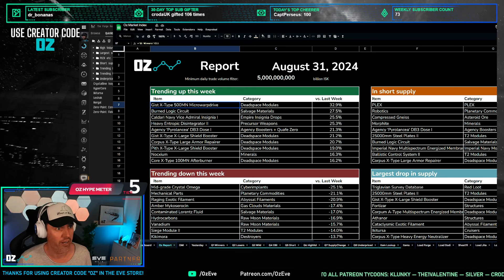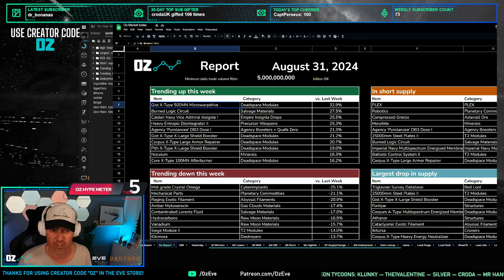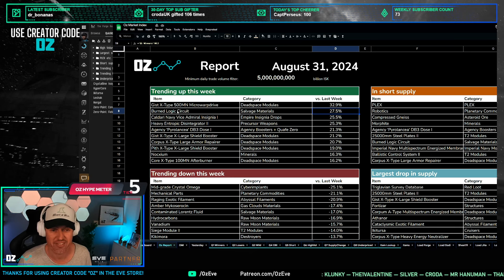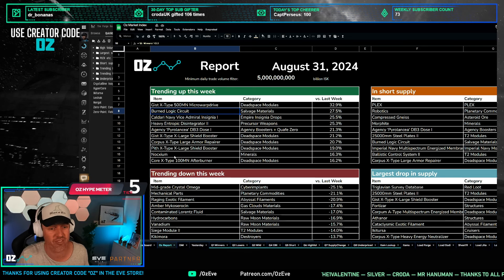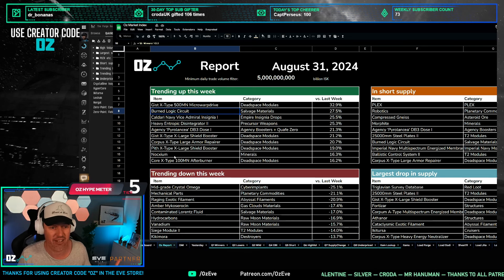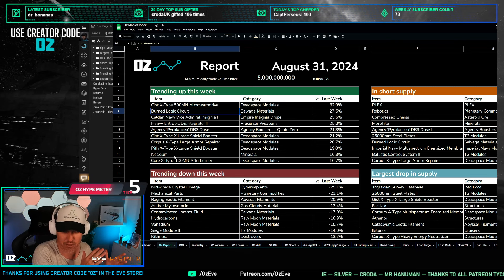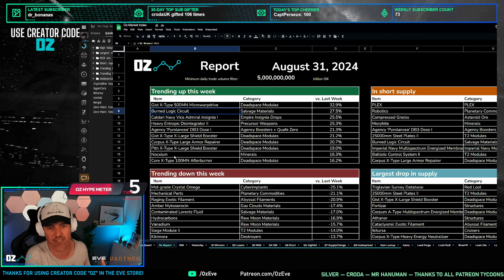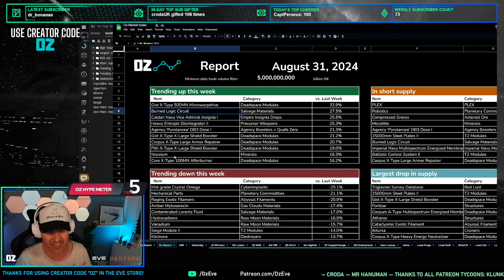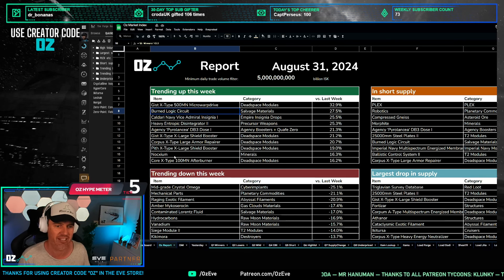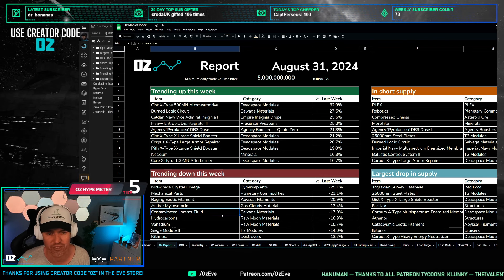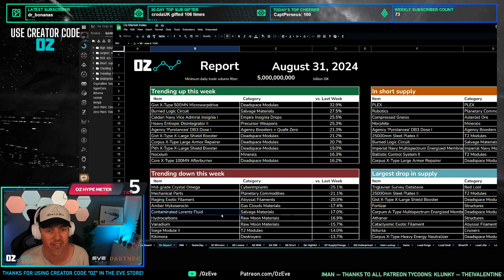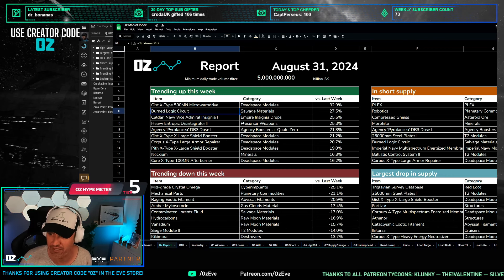What else do we see on this end? We see burnt logic circuits - tier one salvage up 30 percent. This is another salvage item. We've seen those in the last few weeks, a bunch of these specific T1 salvage items spiking. So people are obviously going to GDA, buying up a lot, and then leaving again. Last week it was contaminated Lorentz fluent which came down again this week, and this week it's just the burnt logic circuits.